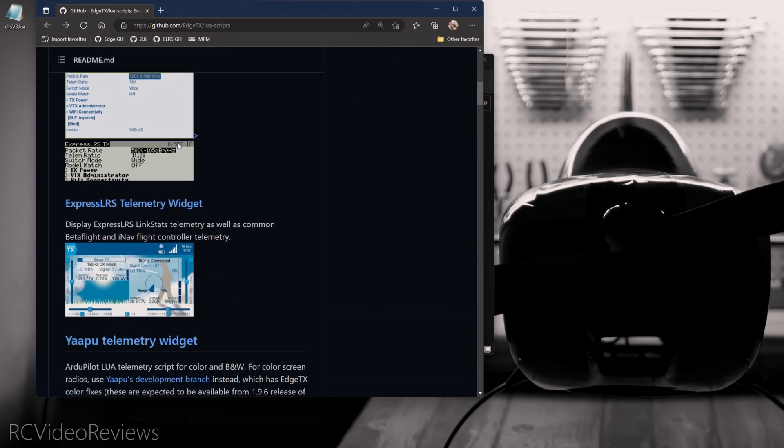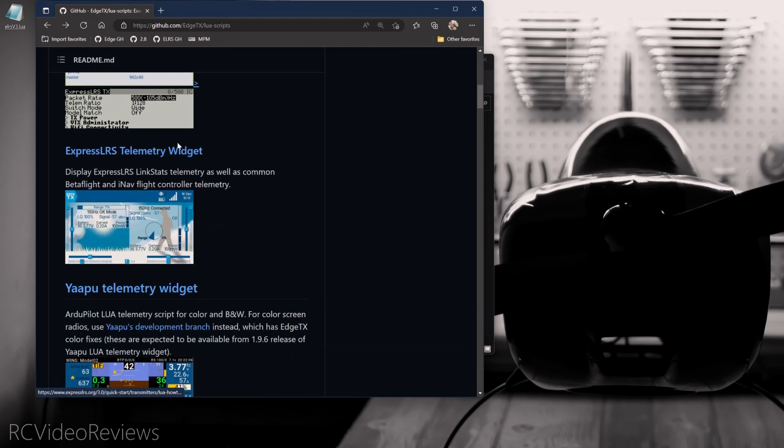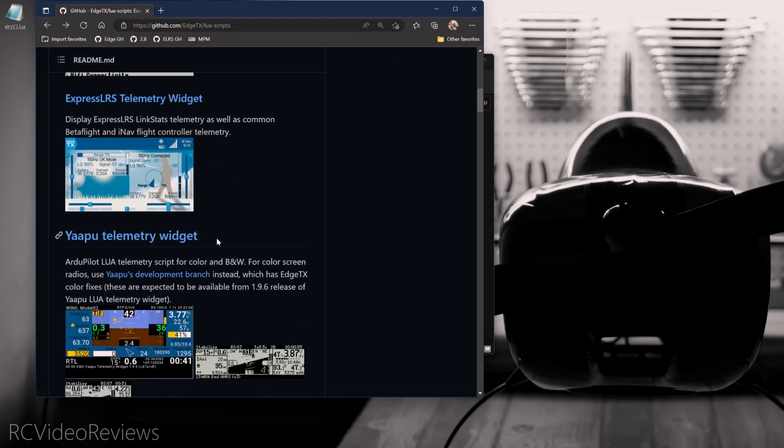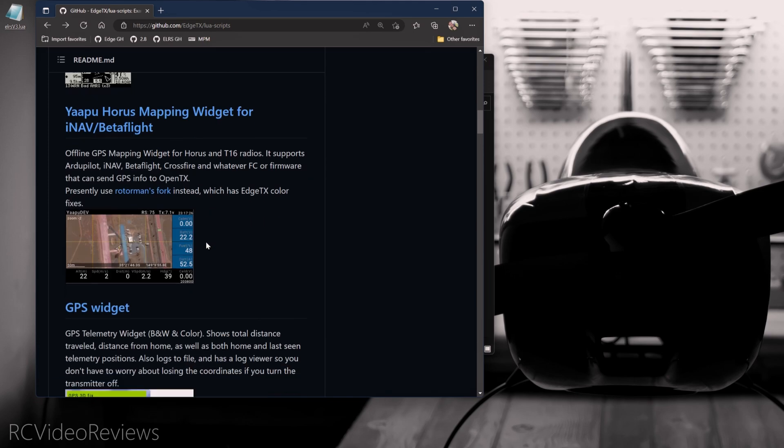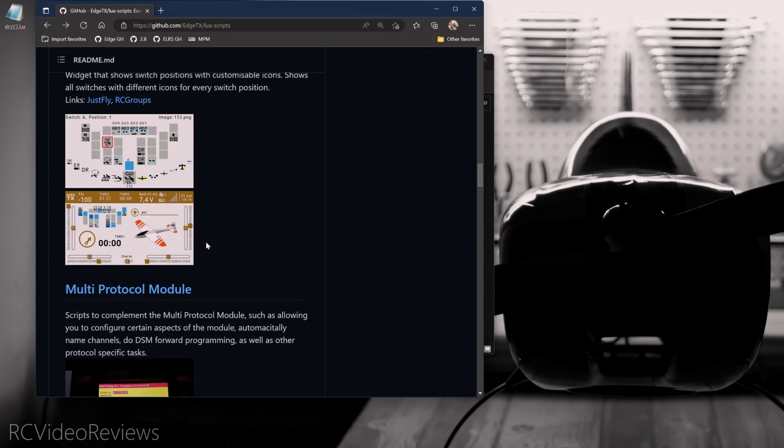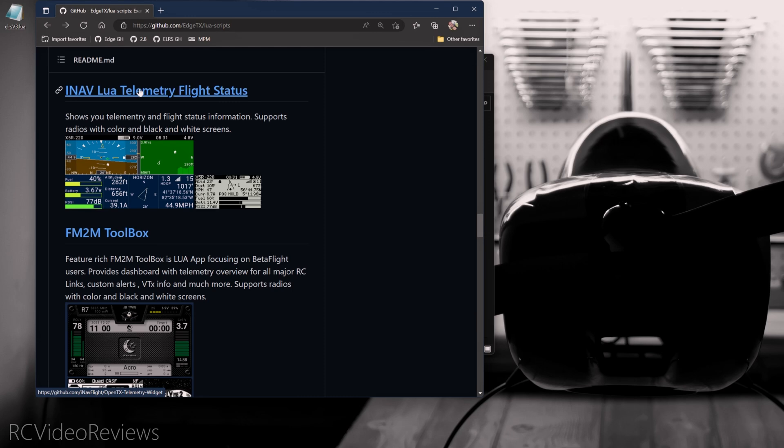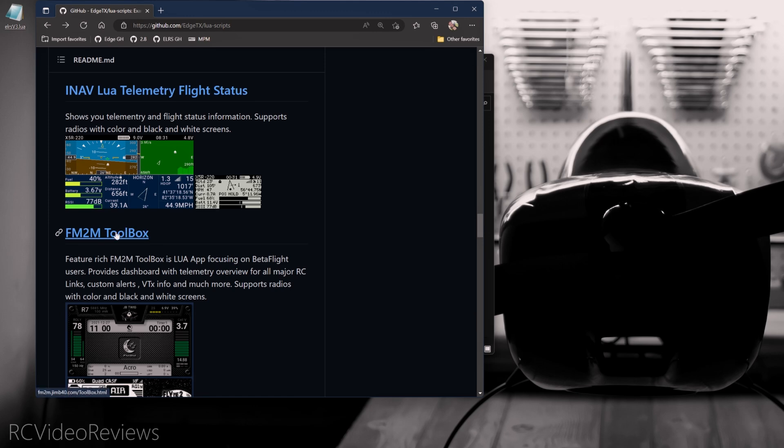Now we'll go back to the Edge TX website and look at some of the others that we can download. Yappu does work on Edge TX. I'm not going to install Yappu in this video because it's a fairly involved install and kind of specialized. Not everybody's interested in this, but if you do want Yappu, it is available and iNav telemetry is also available. I'll scroll down and let you see that one too. You can gain access to those telemetry scripts right here from the Edge TX GitHub.